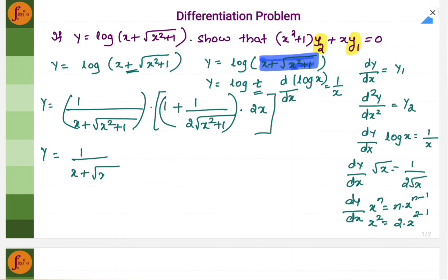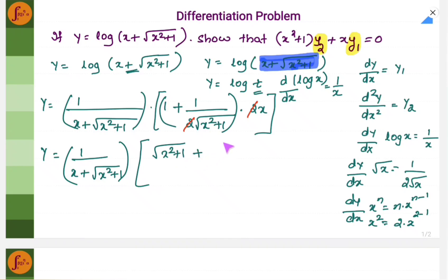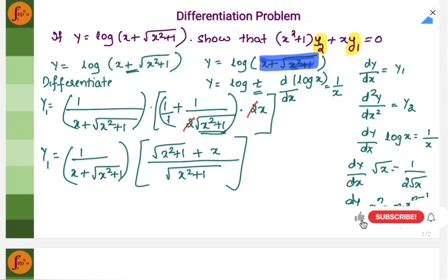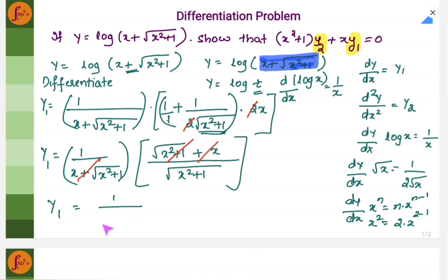Let us try to simplify this. We are going to get 1 plus x plus root of x square plus 1. The 2 and 2 will get cancelled, and then we will take the LCM. So we are going to get root of x square plus 1 plus x by root of x square plus 1 — basically taking LCM as root of x square plus 1, or you can cross multiply. This is nothing but y1 after differentiating once. This and this — x plus root of x square plus 1 — will get cancelled.